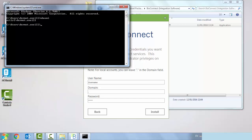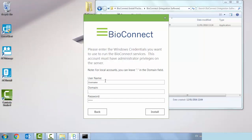I'm going to type in my details, my password, and I'm going to click install.